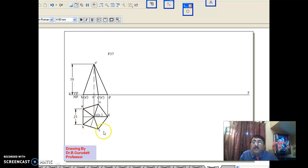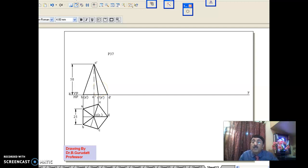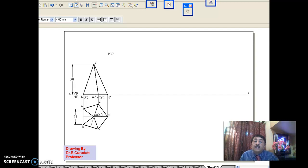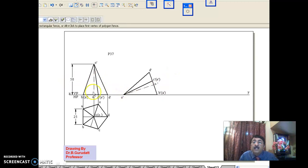Draw the pentagonal pyramid and get the corresponding front view in the same way as explained in session 4. If the pyramid is completely tilted right in the front view, it will be resting on a slant edge on HP. If it is completely tilted left, it will be resting on a triangular surface on HP. In this problem, we want the pyramid to rest on one of its triangular surfaces, so we completely tilt it left.